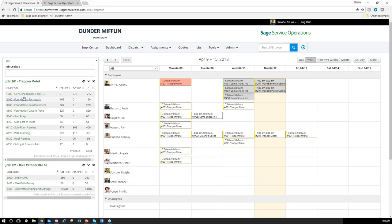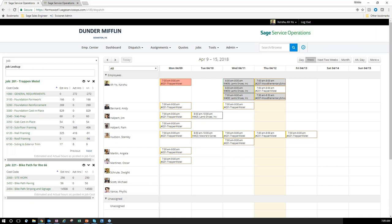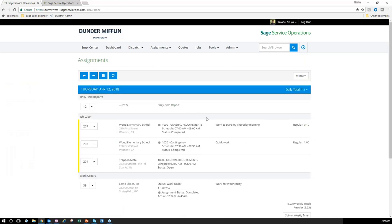I can take time from general requirements and drop it right into the schedule, which updates my assignments page. From their phone or mobile device, employees log into Sage Service Operations and, depending on their security permissions, land directly on their assignments page telling them what to do for today. You can see work done earlier on job 207, and job 201 directly from Trap the Motel.